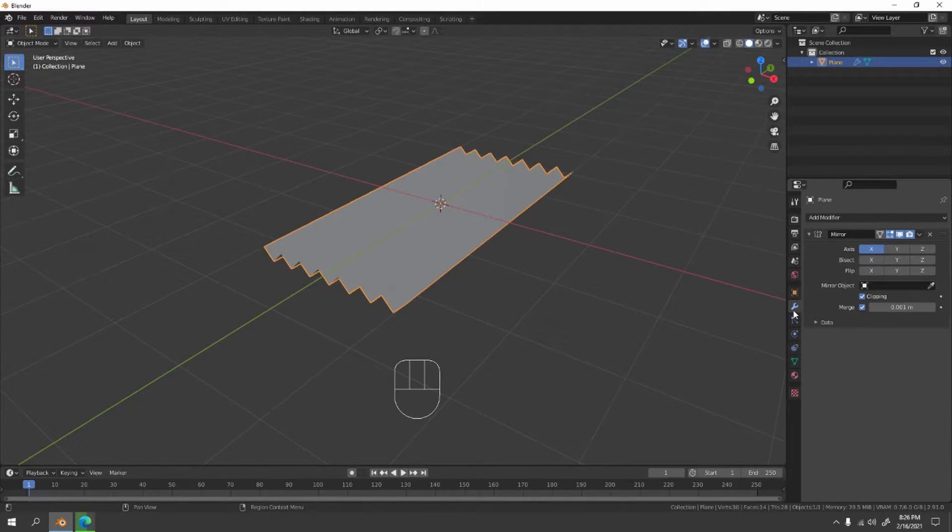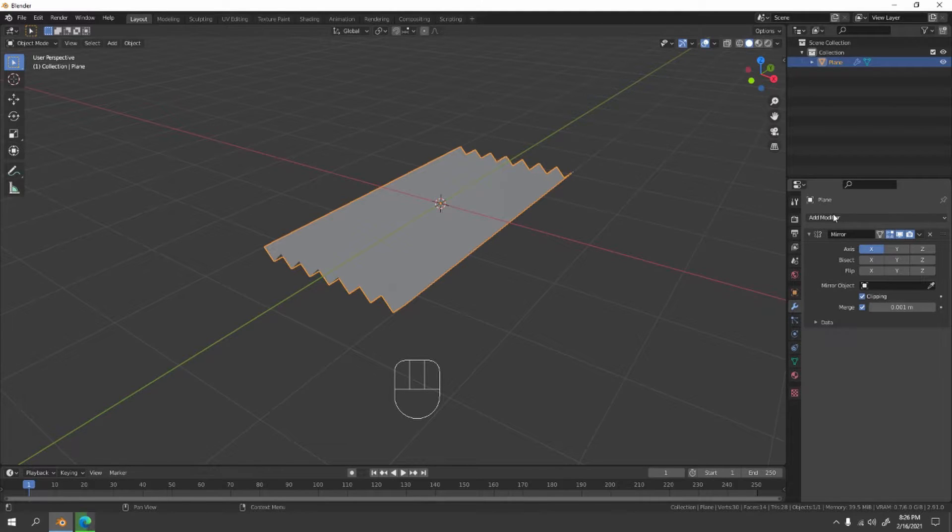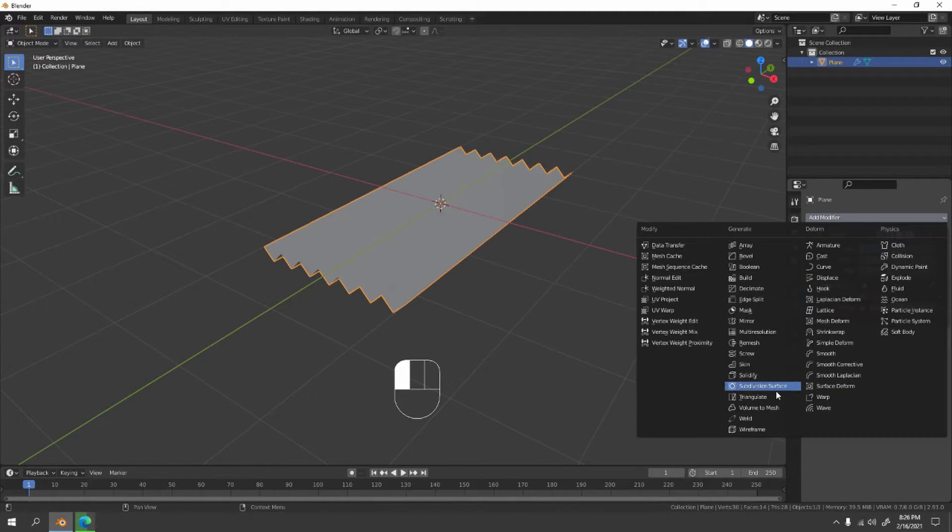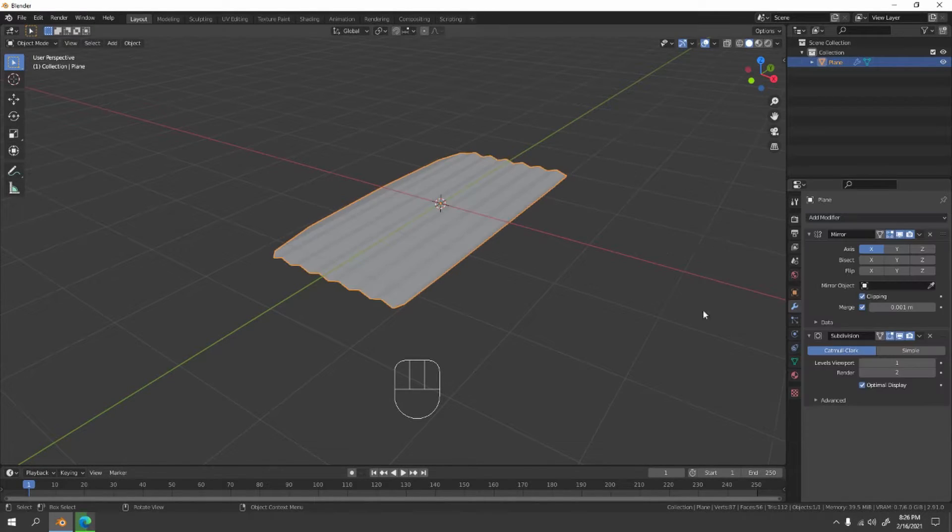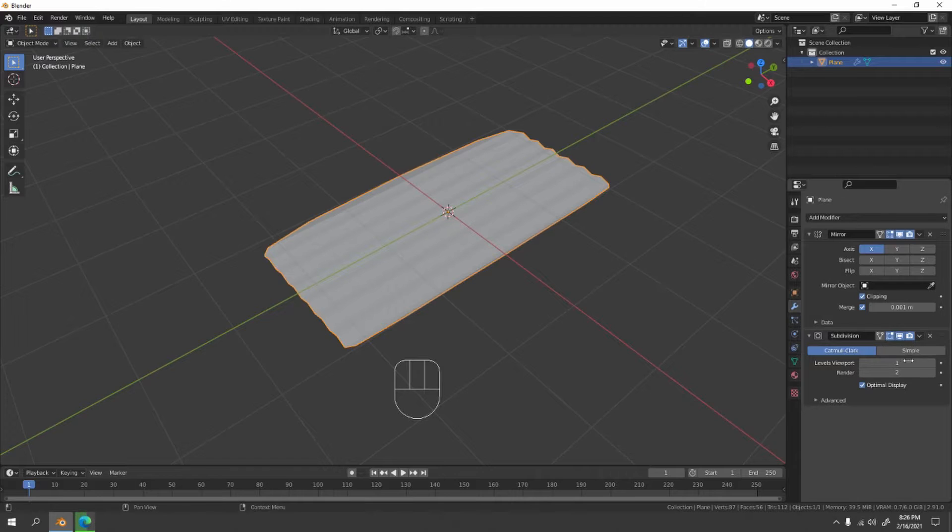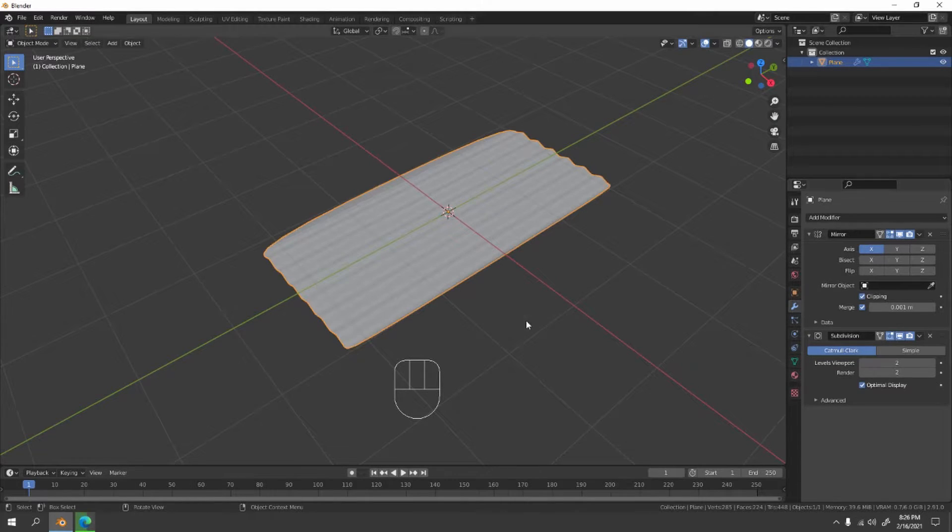Go to the spanner here. It's one, or modify, yes modify. Add some subdivision surface and increase it to two. Two actually looks good.